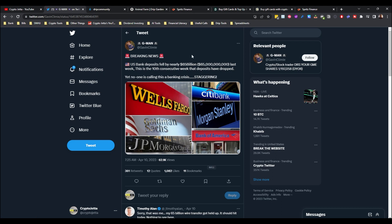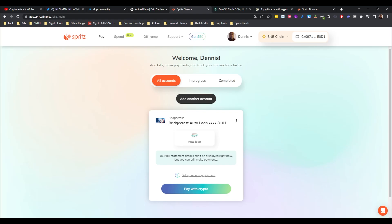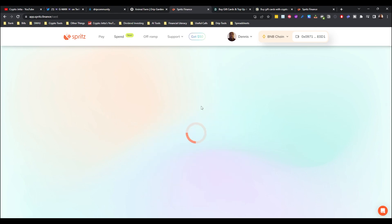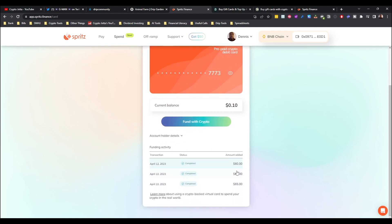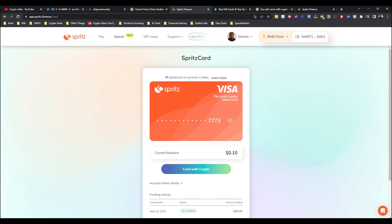All right, so number one is Spritz Finance. Love this website. The team is very transparent. I've already used it to make a bill payment. I think in my last video I showed you the process of that, and I've also used a little bit of their virtual card here. I added like 60 dollars, 63 dollars the other day.